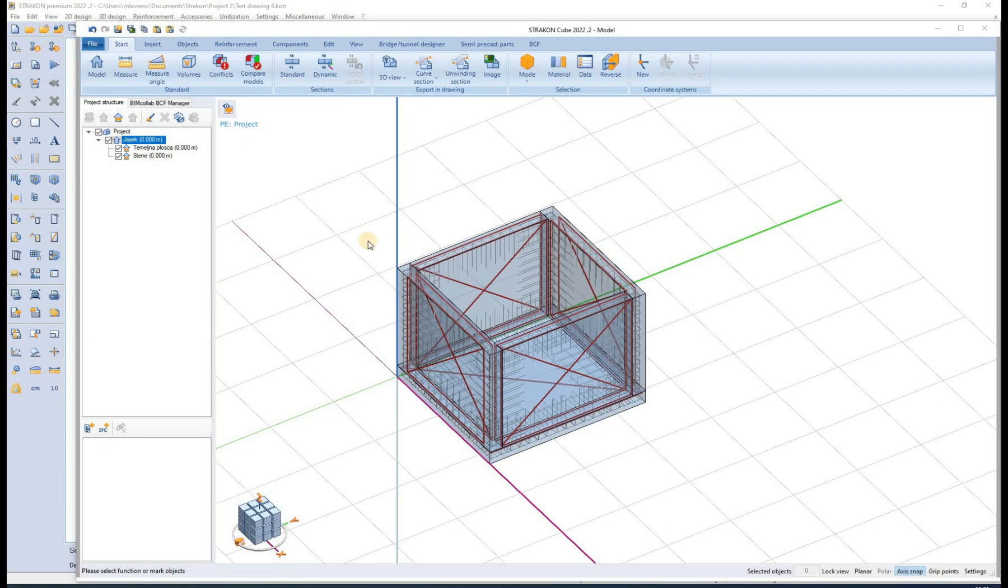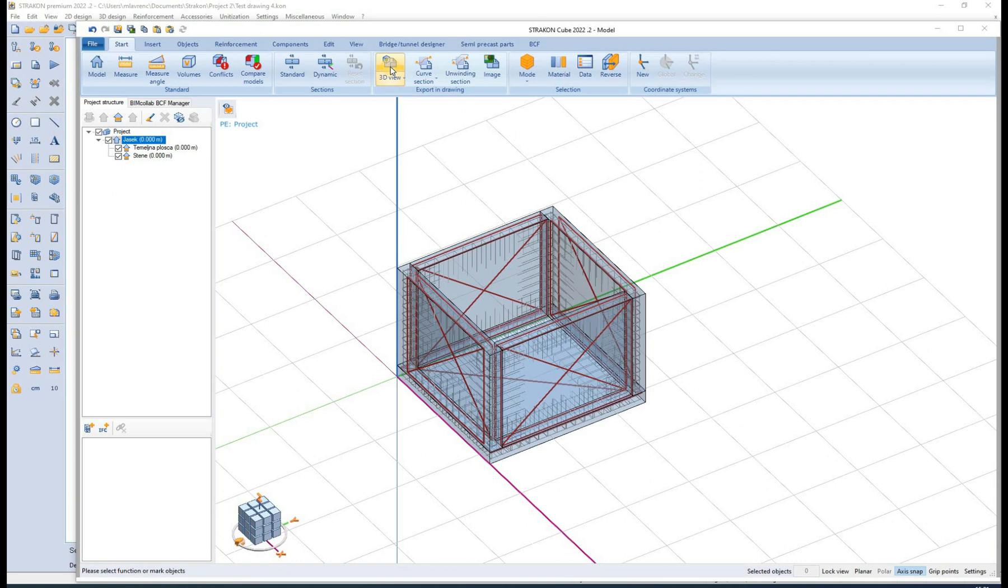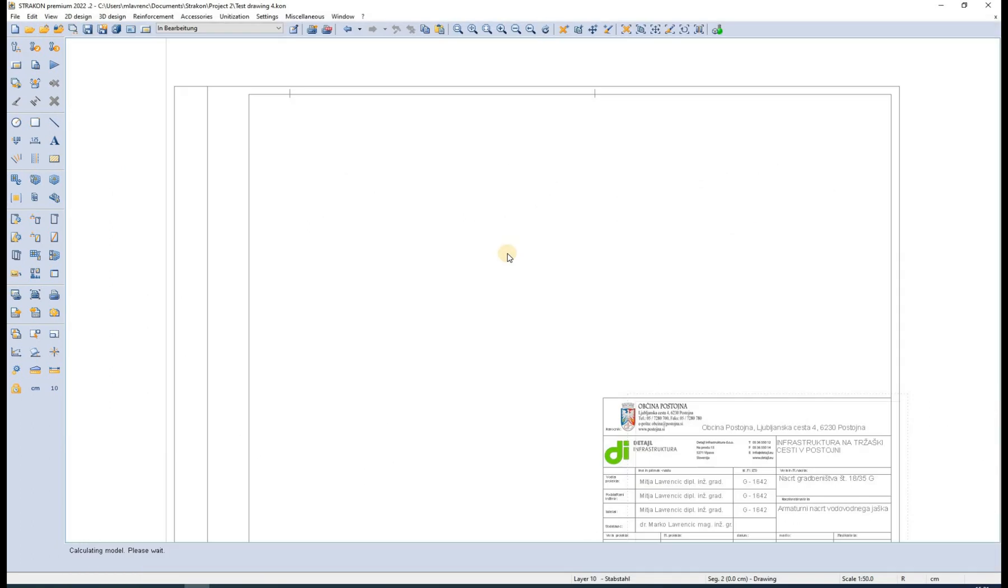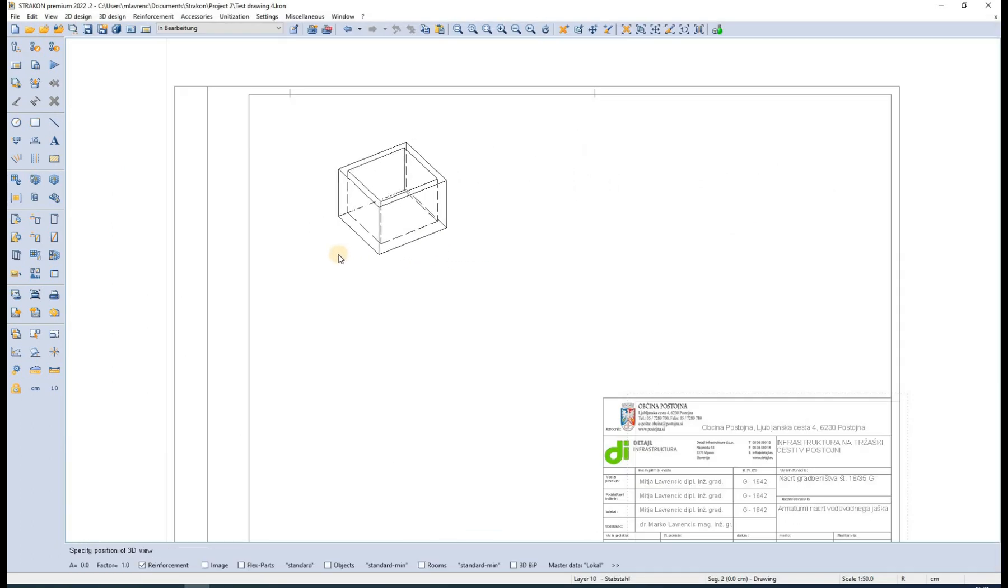Hello and welcome to a Stratkin tutorial video. In this video I will show how to export user-created 3D views from cube model to 2D drawing. We can export any view from cube model to 2D using the 3D view export option.